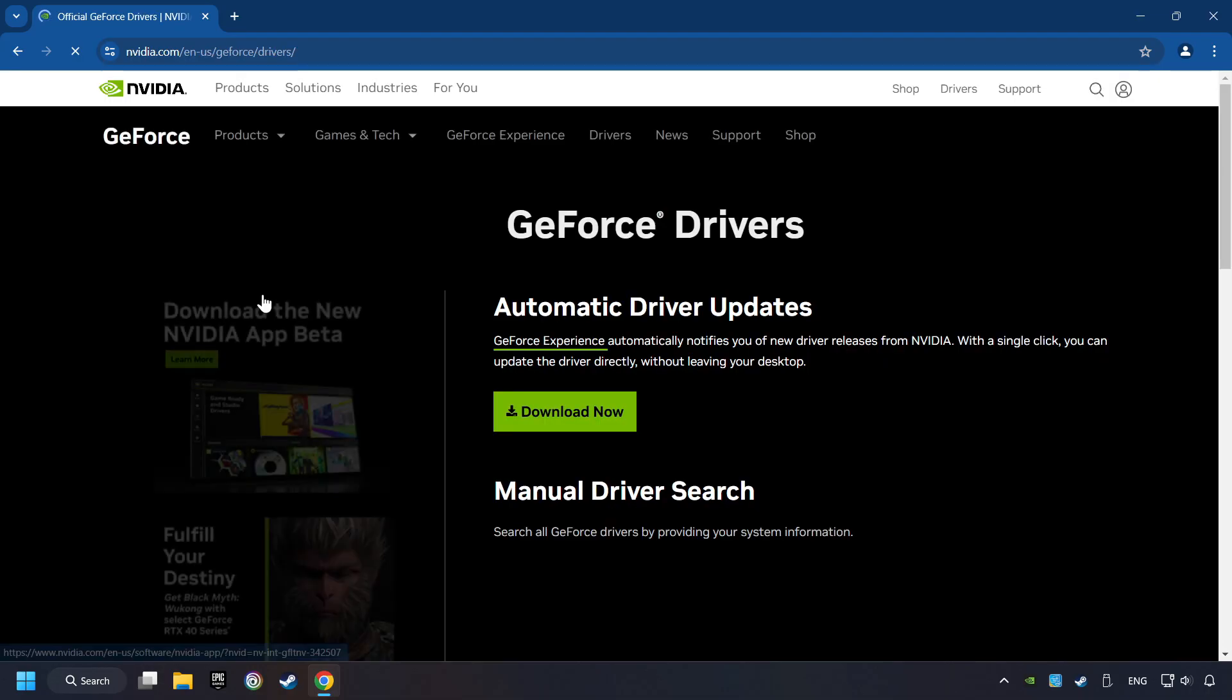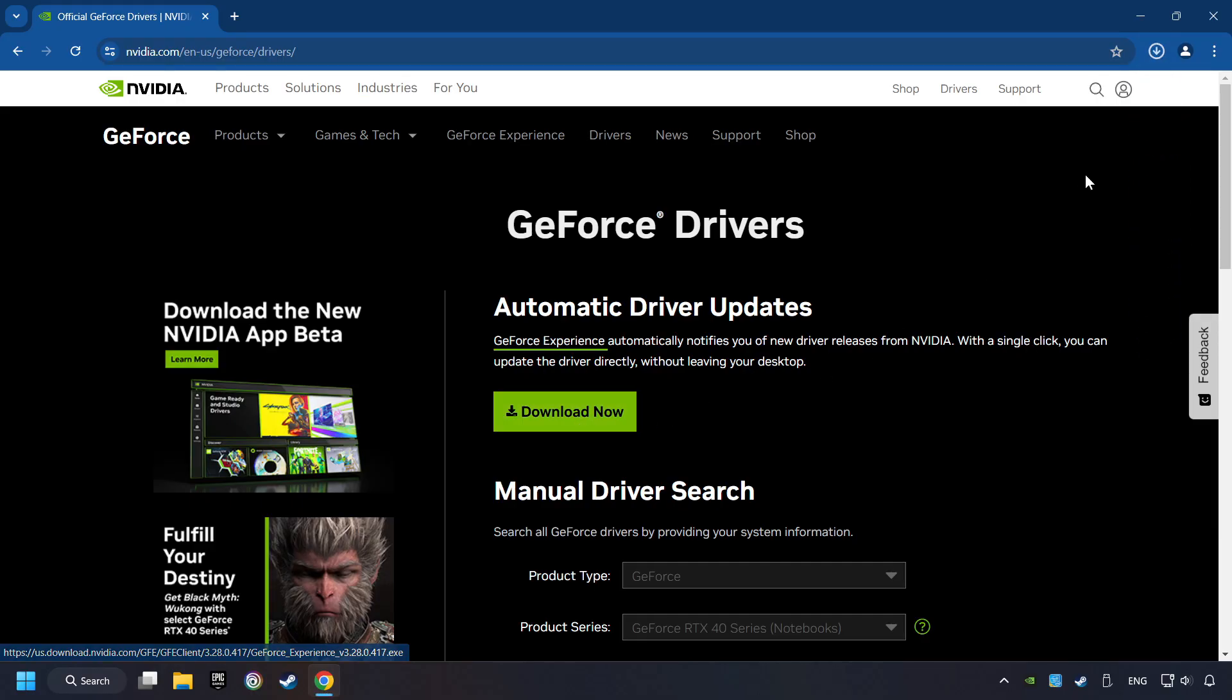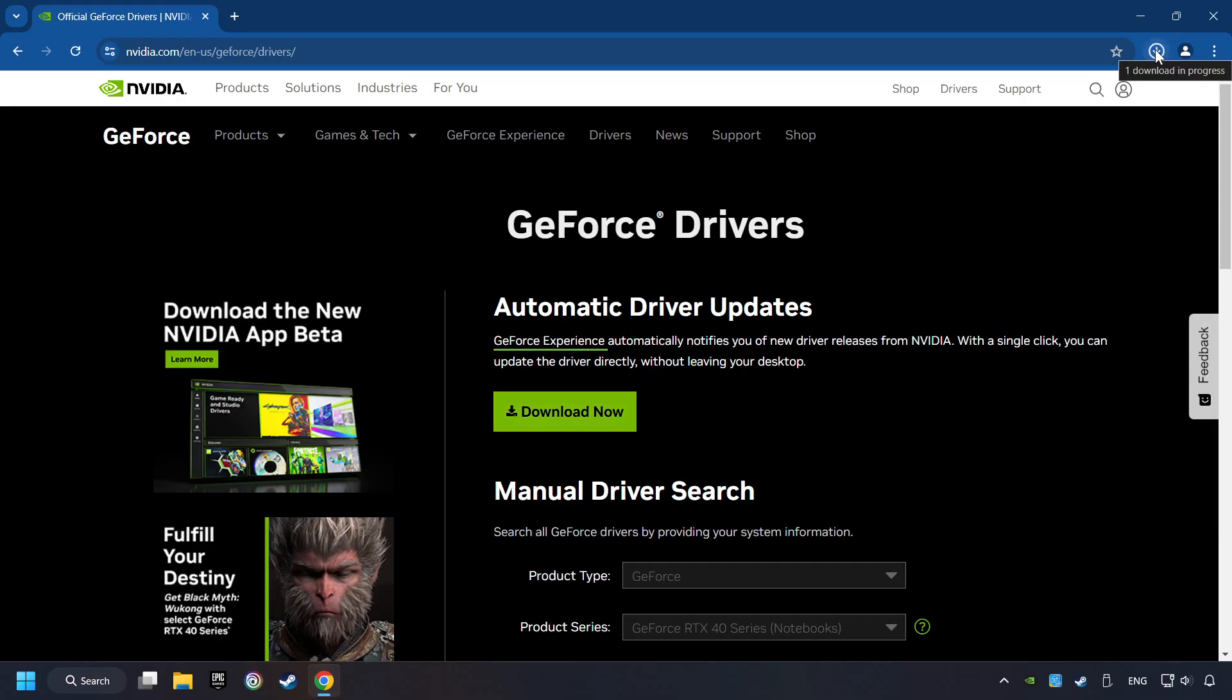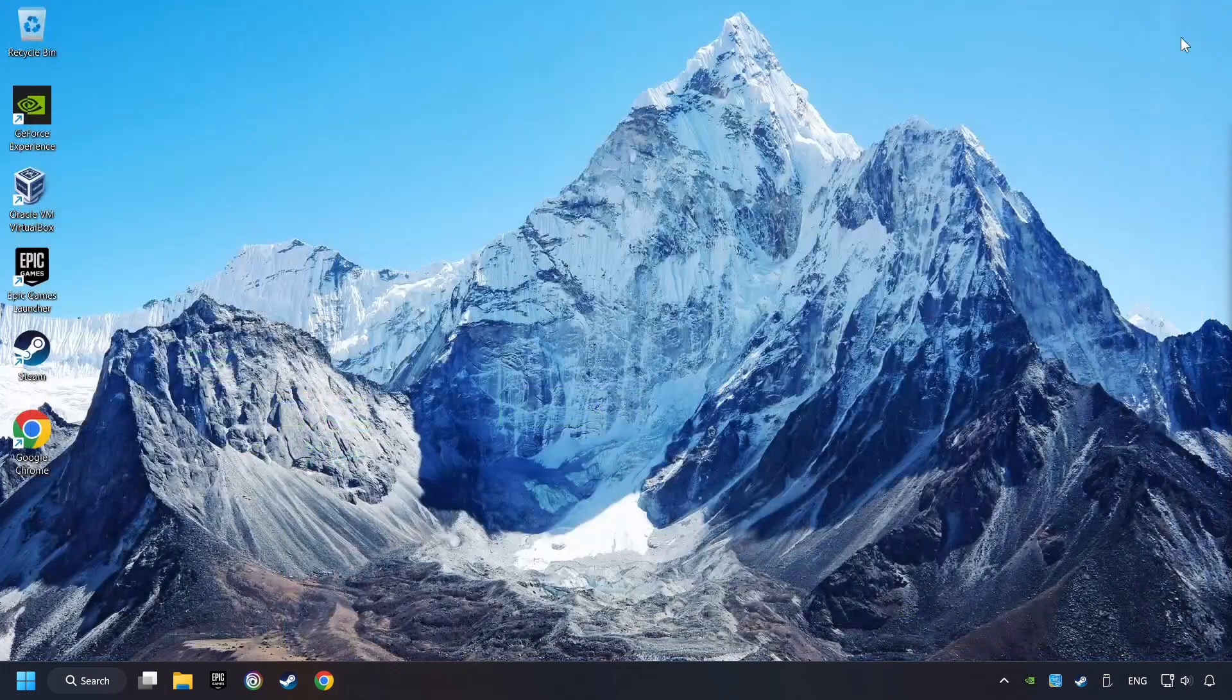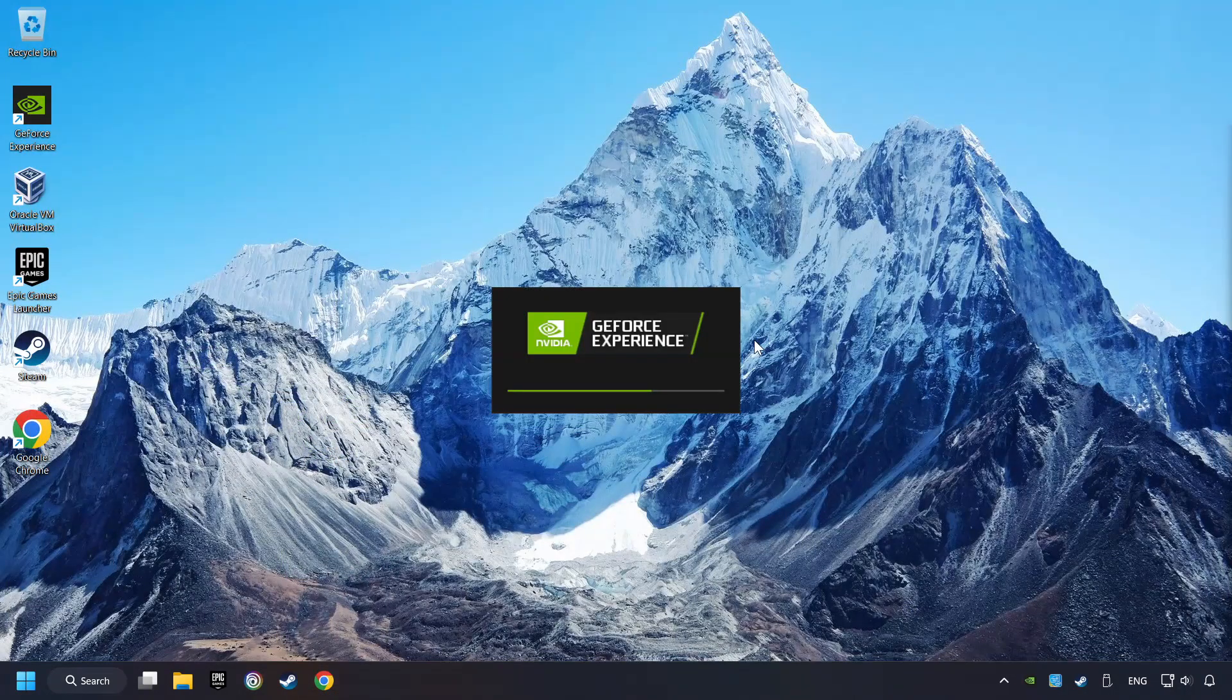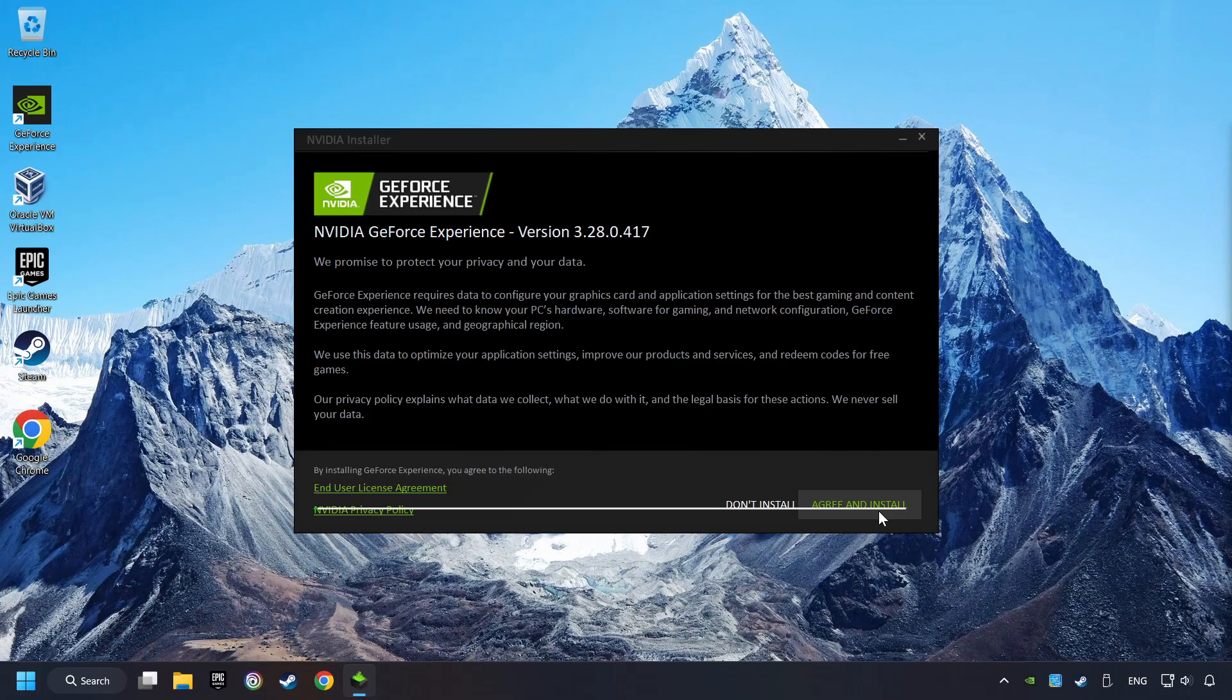I have an Nvidia graphics card, so I'll click here. Here, you have to click on the download now button and wait until it downloads. The download has been finished, then start the installer. Click on the agree and install button.